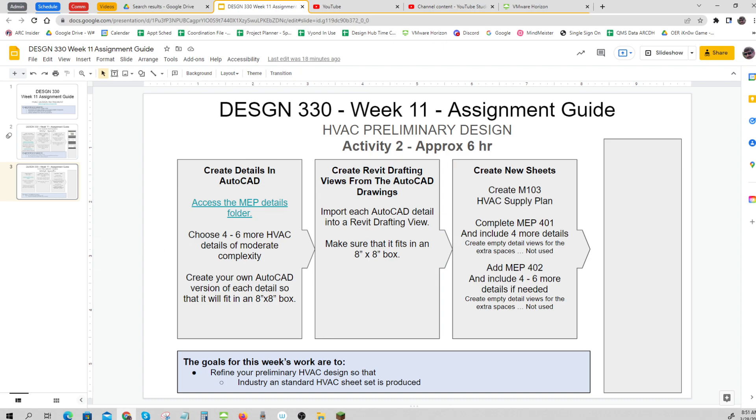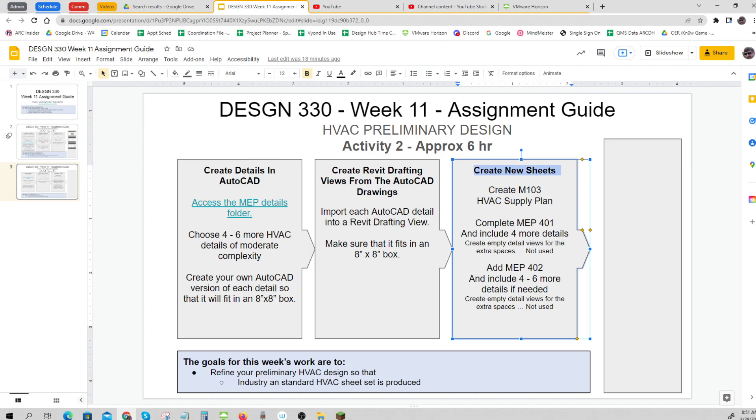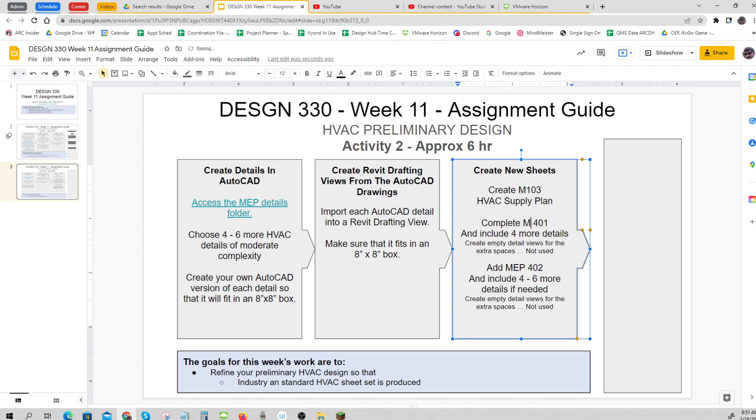We're going to create some new sheets now for our HVAC supply plan. And then these details are going to continue to fill out your MEP 401 page, your M401. And if you need some more room, do M402. That should just say M, not MEP. So you can do those.